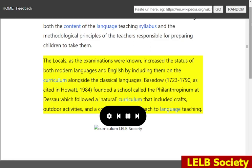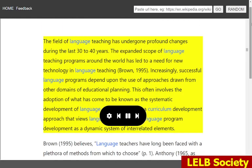Basedow, 1723–1790, founded a school called the Philanthropenum at Dessau which followed a natural curriculum that included crafts, outdoor activities, and a conversational approach to language teaching. The field of language teaching has undergone profound changes during the last 30 to 40 years. The expanded scope of language teaching programs around the world has led to a need for new technology in language teaching (Brown, 1995). Increasingly, successful language programs depend upon the use of approaches drawn from other domains of educational planning.